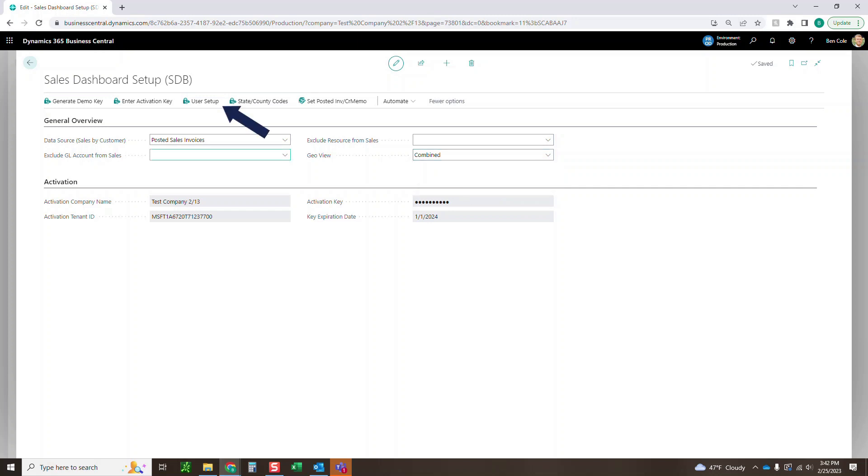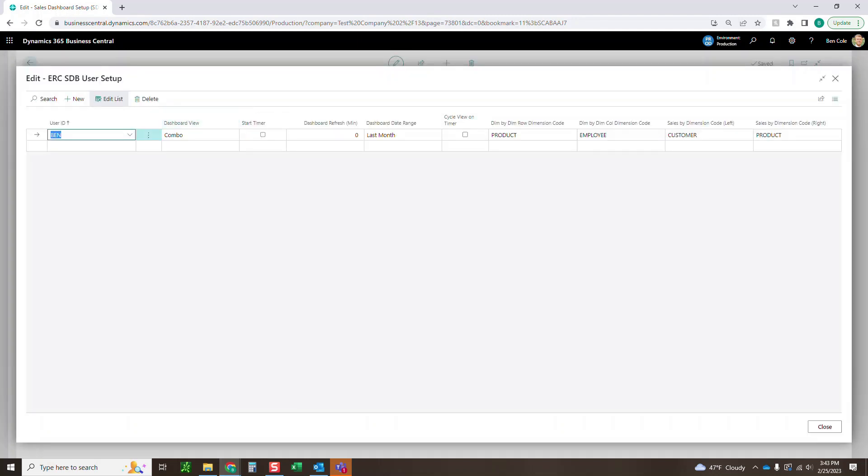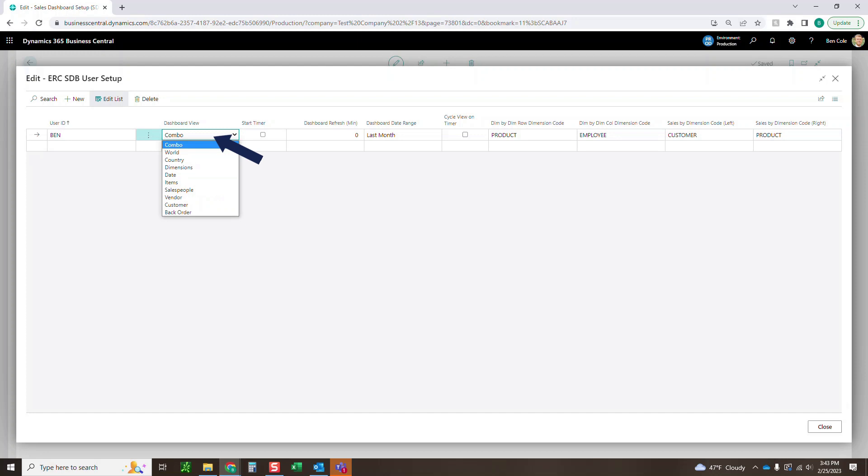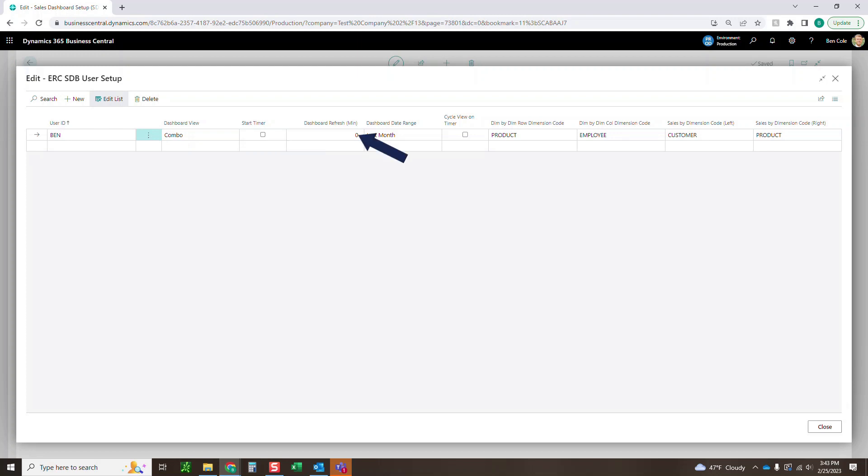So last thing here is going to be the user setup. You just want to make sure that all the users who are going to be accessing the sales dashboard are set up here. You see that I've got myself here just with a few other things. So you can set the dashboard view that you want to default into. If you want to start the timer similar to our financial dashboard, where it will cycle through both different dashboards as well as do different refresh rates, which you'd be setting right here.